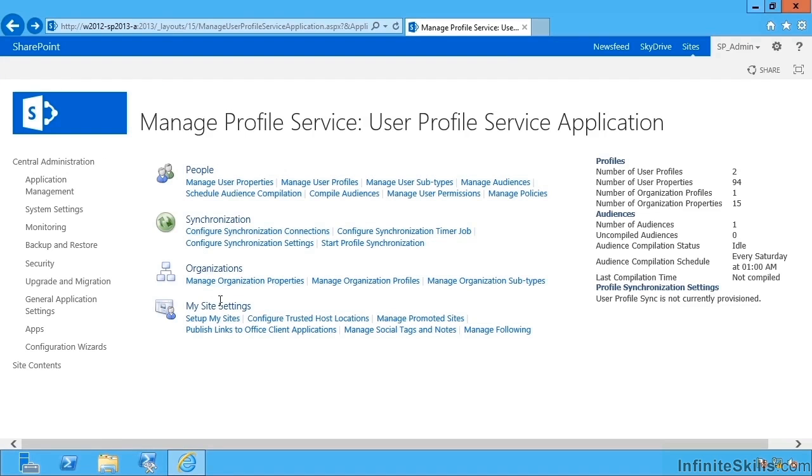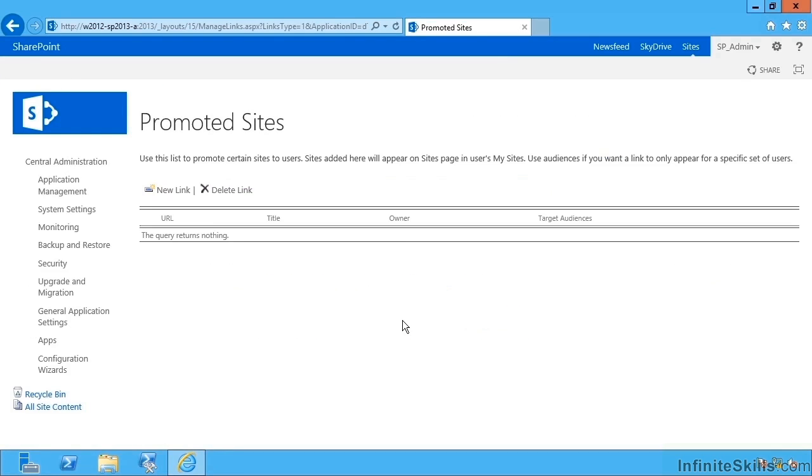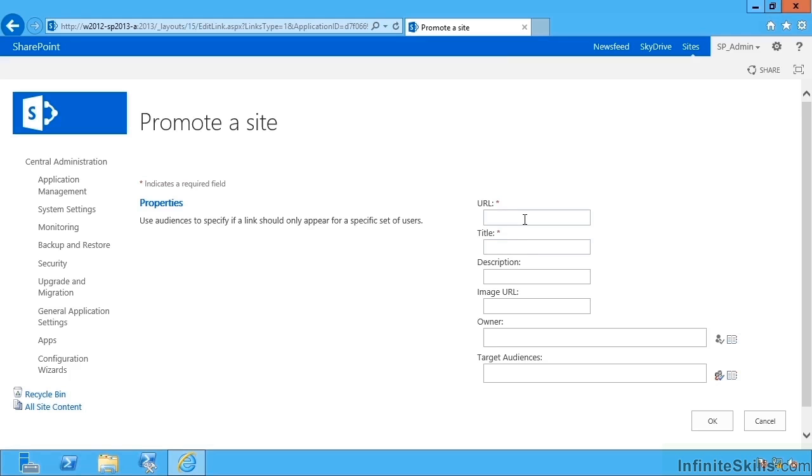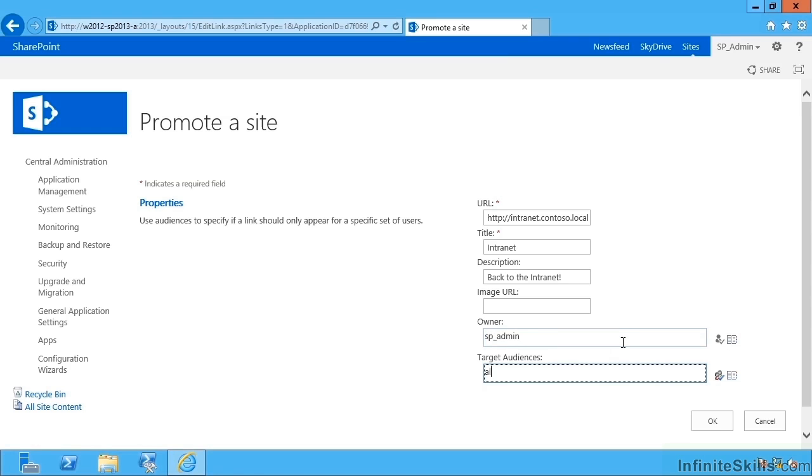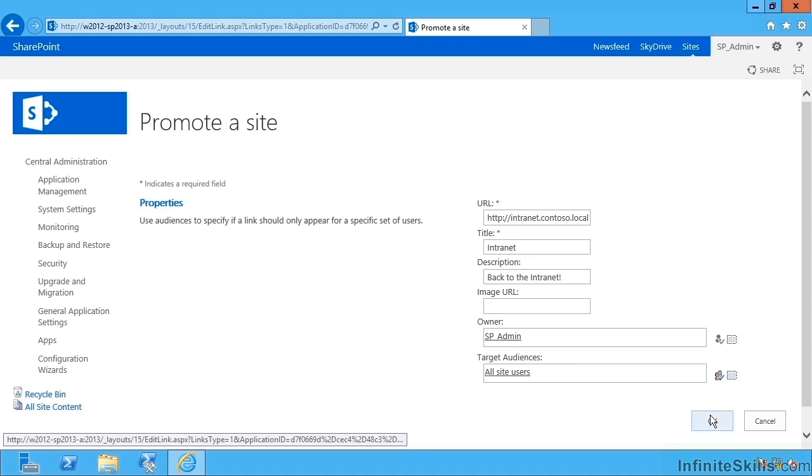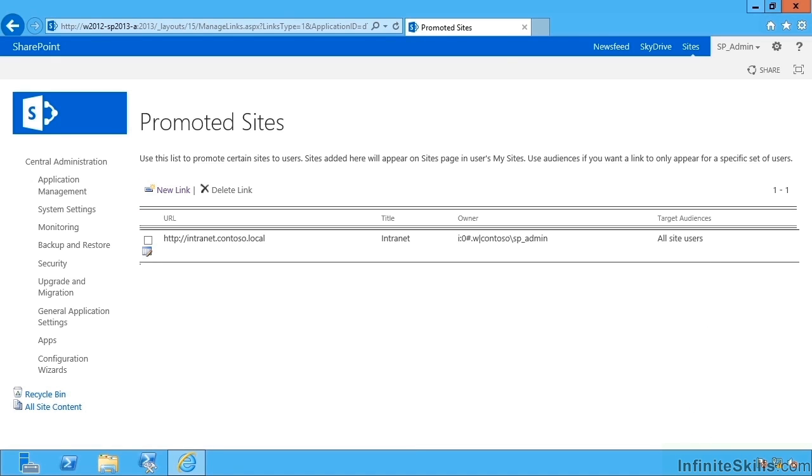So going back to User Profile Service, under My Site Settings we also have Managed Promoted Sites, and this is a much better name than it had in 2010. This allows me to target particular document libraries, particular sites and have them show up as a useful link in people's My Sites. One frequently recurring question when we have a lot of My Sites created is how can I get my way back home? How can I find my way back to the intranet? So maybe intranet.contoso.local. There we go.